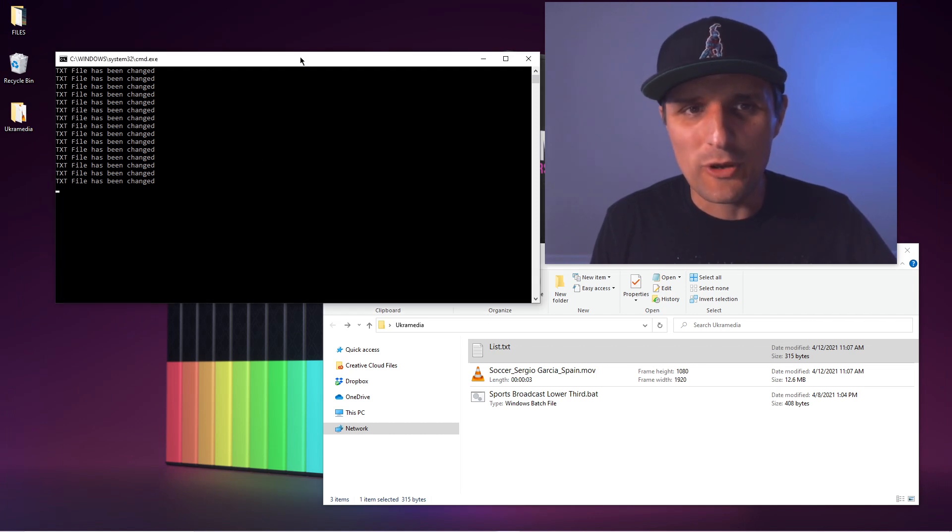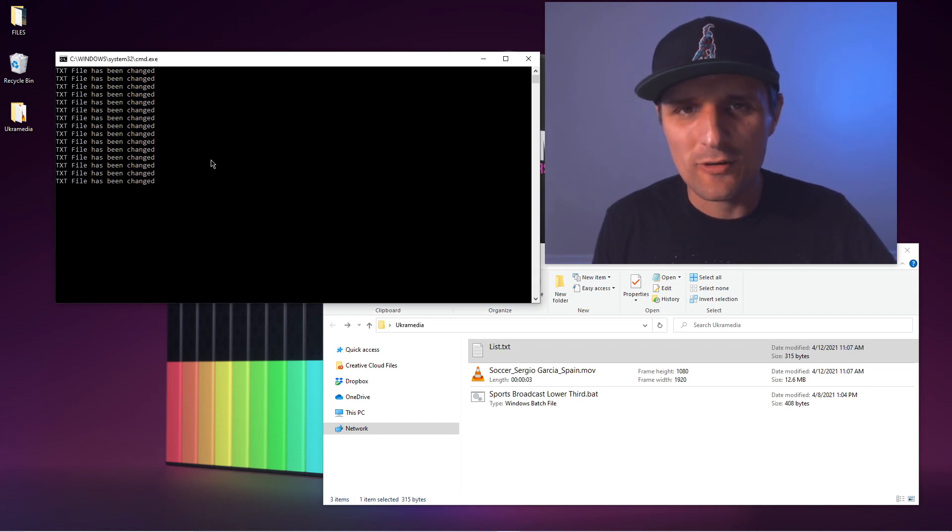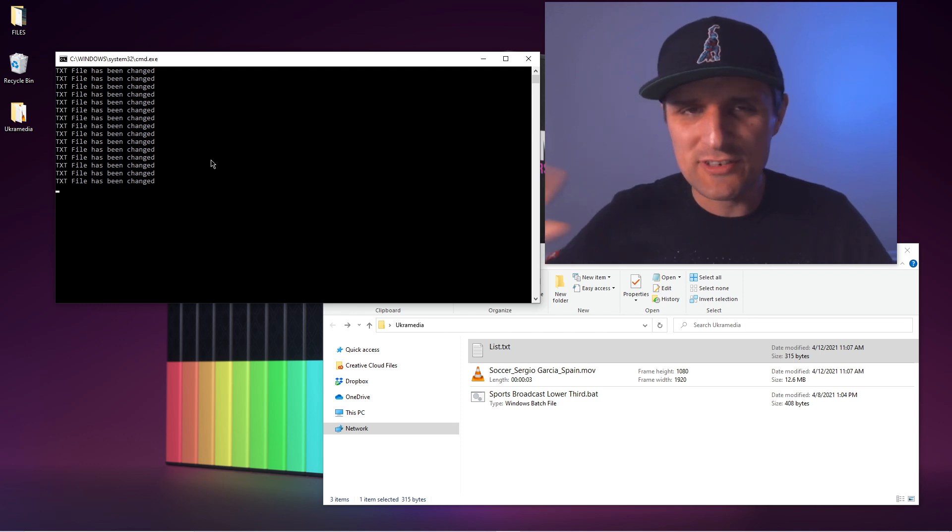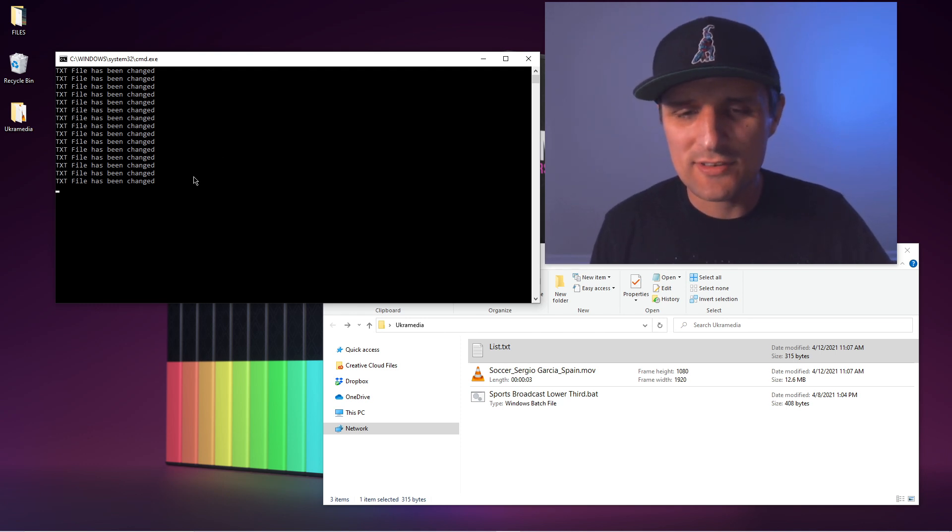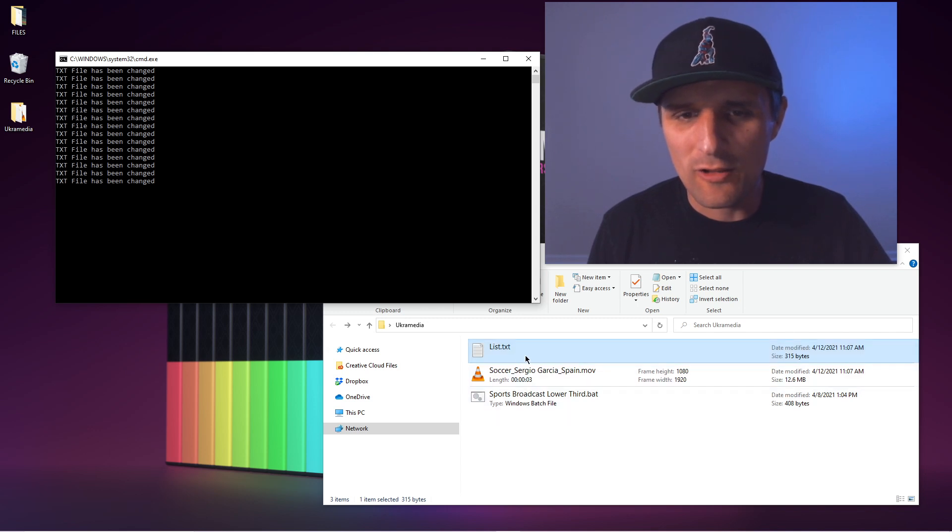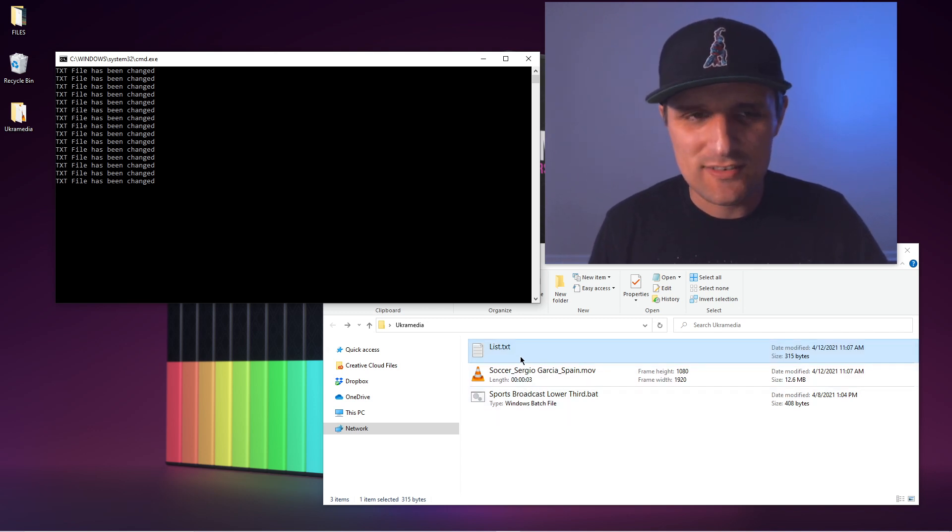But yeah, you do have to have this batch file running the whole time. So again, you can do it on a separate computer somewhere. As long as it's running, it's going to be constantly searching for that file right here. And when it detects changes, it's going to trigger After Effects.